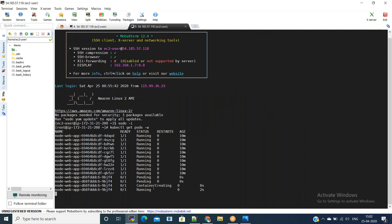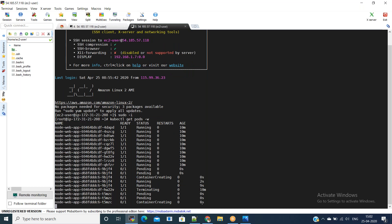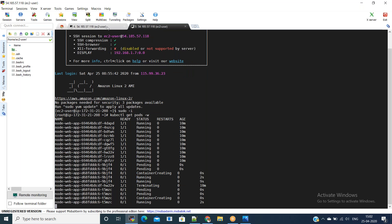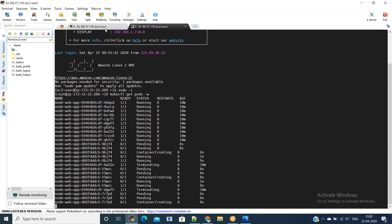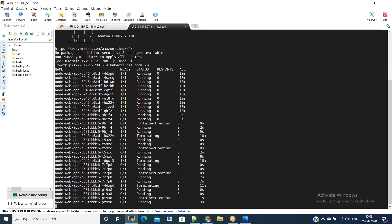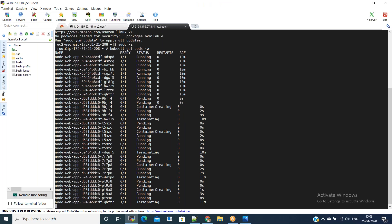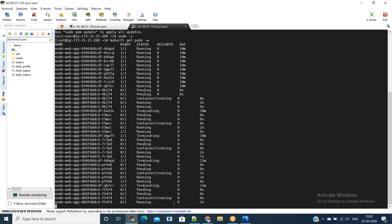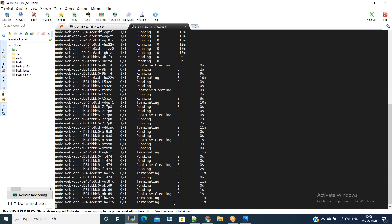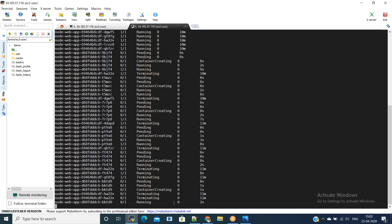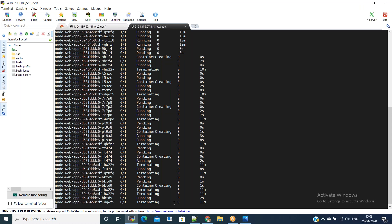There are a couple of pods already running in parallel. In between, if someone accesses our application via the load balancer URL, they will still get the version one response until version two is active. We need to wait until all pods come into running state, then if we access the load balancer URL we will get the response from version two. This is rolling update.